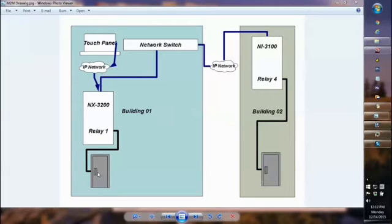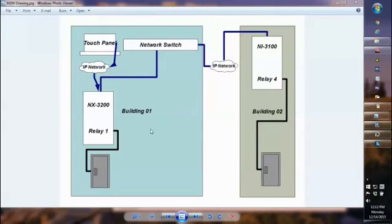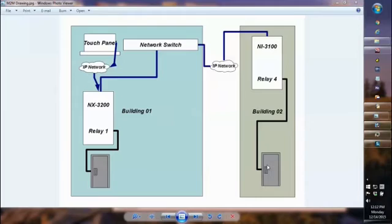Currently, we have the door in Building 1 connected to Relay 1 on the NX3200 that's located in Building 1. Now, in theory, we could run a line from Relay 2 all the way over to Building 2 and connect it to the door controller over there, and operate the door just fine. You would have to deal with the voltage loss running over the long distance of the line and a whole host of other issues. It's obviously not a practical way to do it, and there are much better ways.